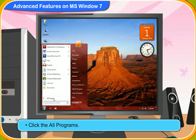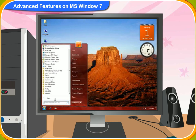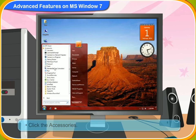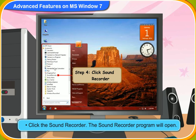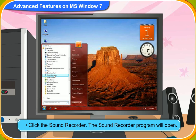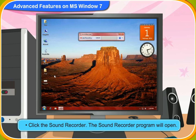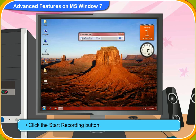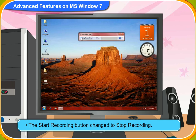Then, click Accessories. Now, click the Sound Recorder. The Sound Recorder program will open. Now, click the Start Recording button. The timer has started and the Start Recording button has changed to Stop Recording. Now, start speaking into the microphone whatever you want to record.